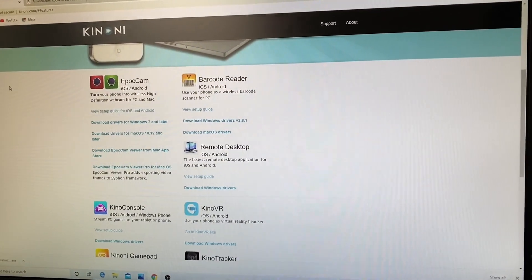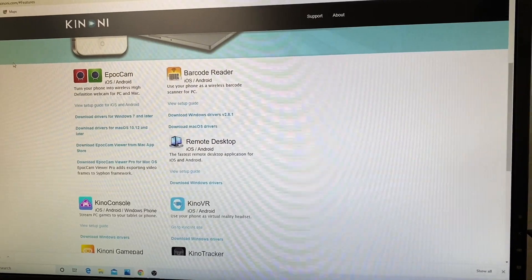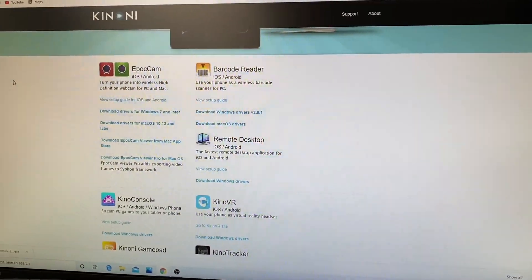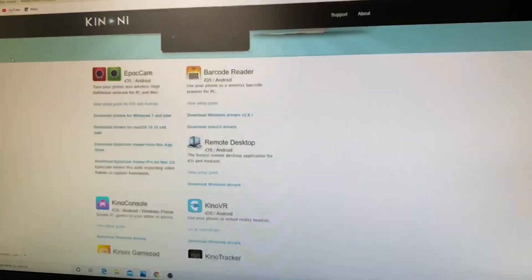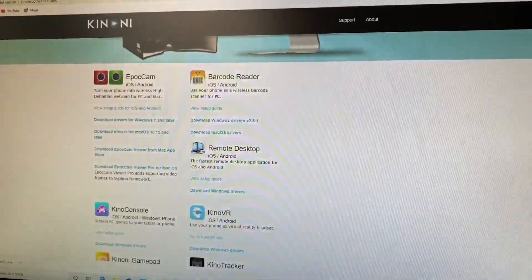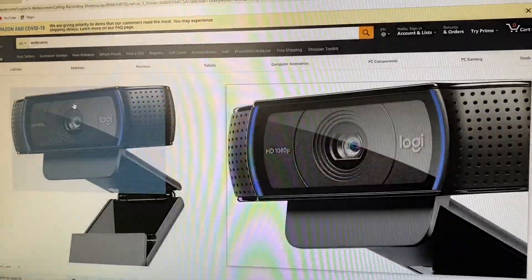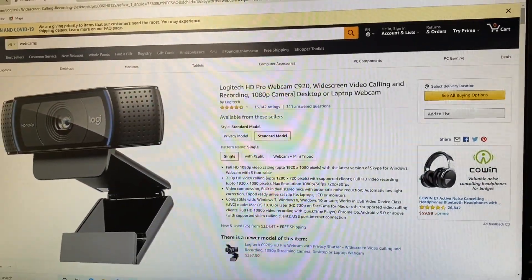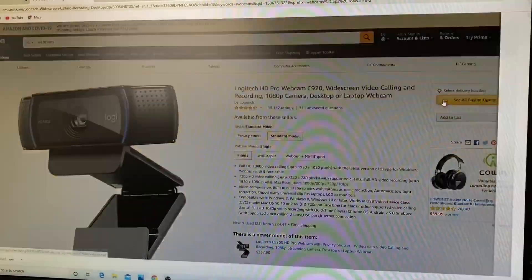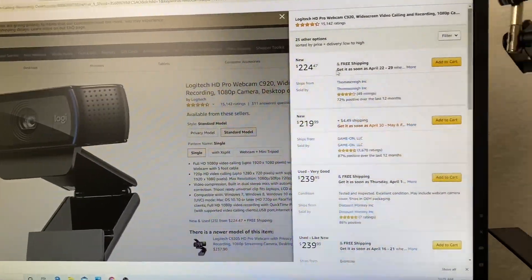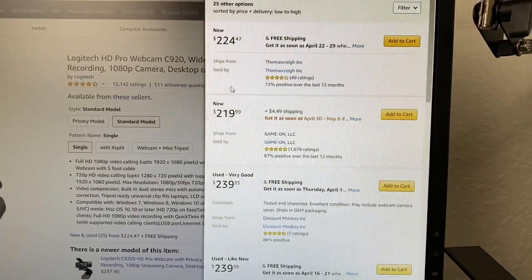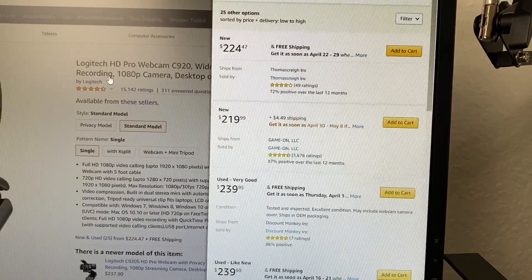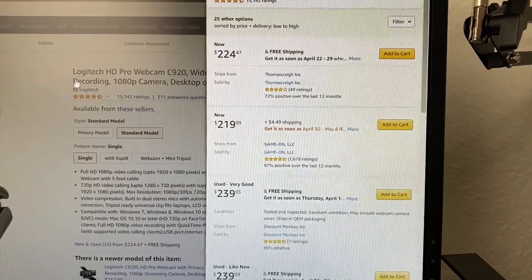Of course, people are at home right now working from home or doing schoolwork from home since all schools are closed. I went online to look for a webcam and I could not find anything. If I did find anything, they're either double or triple the price.